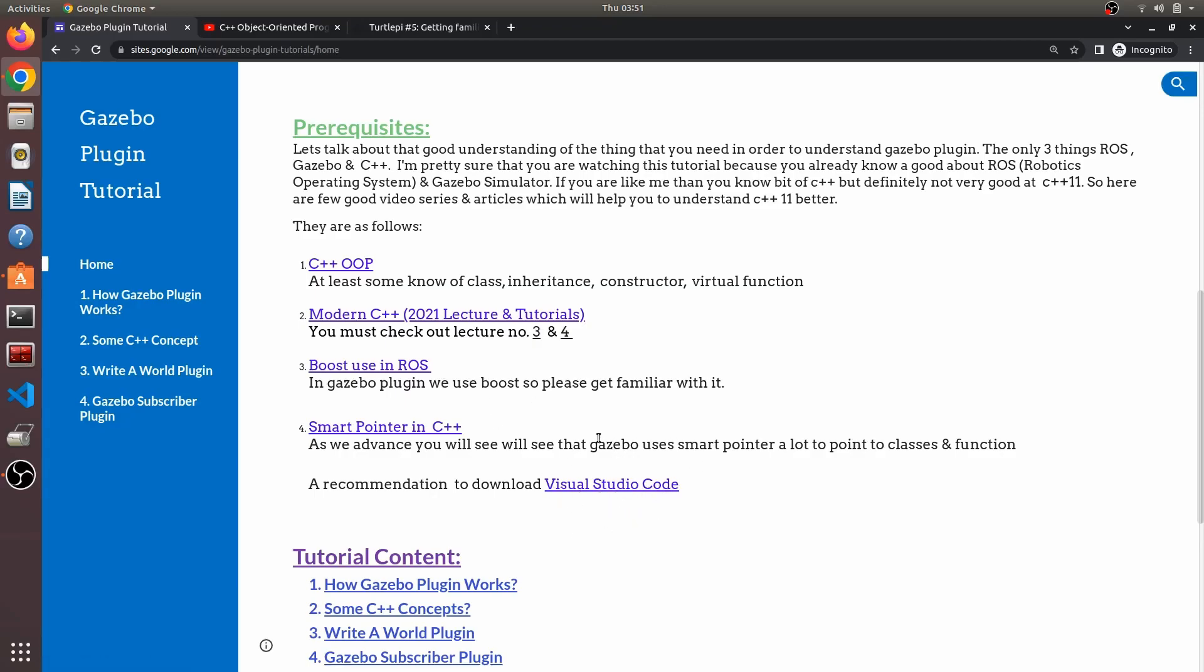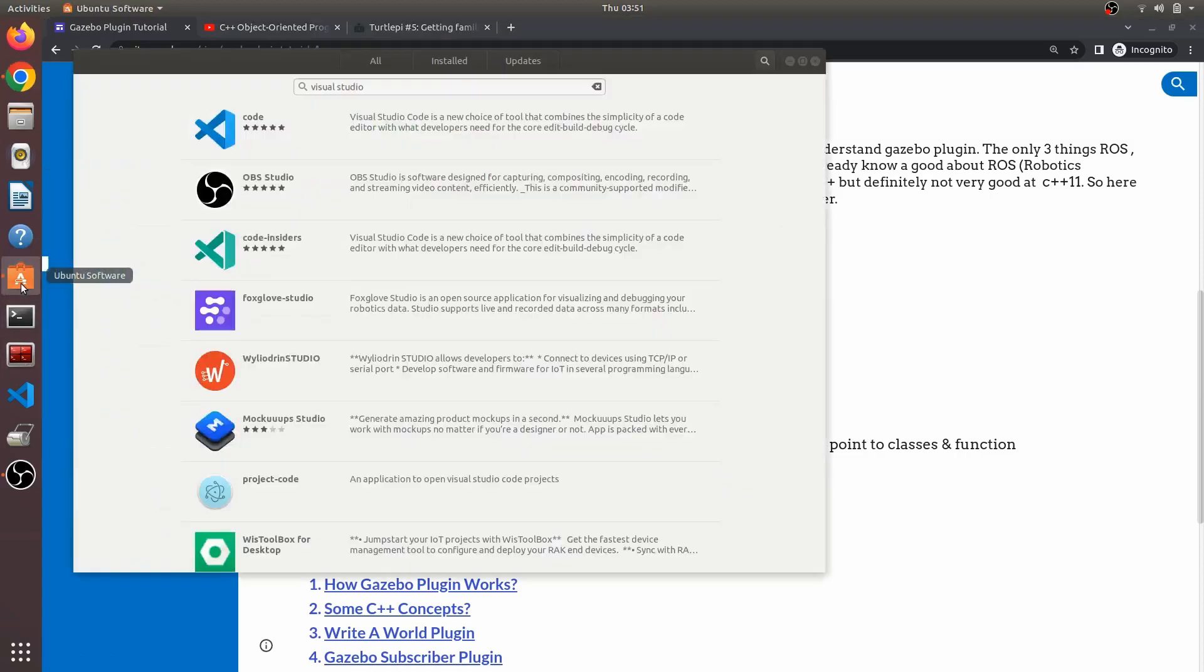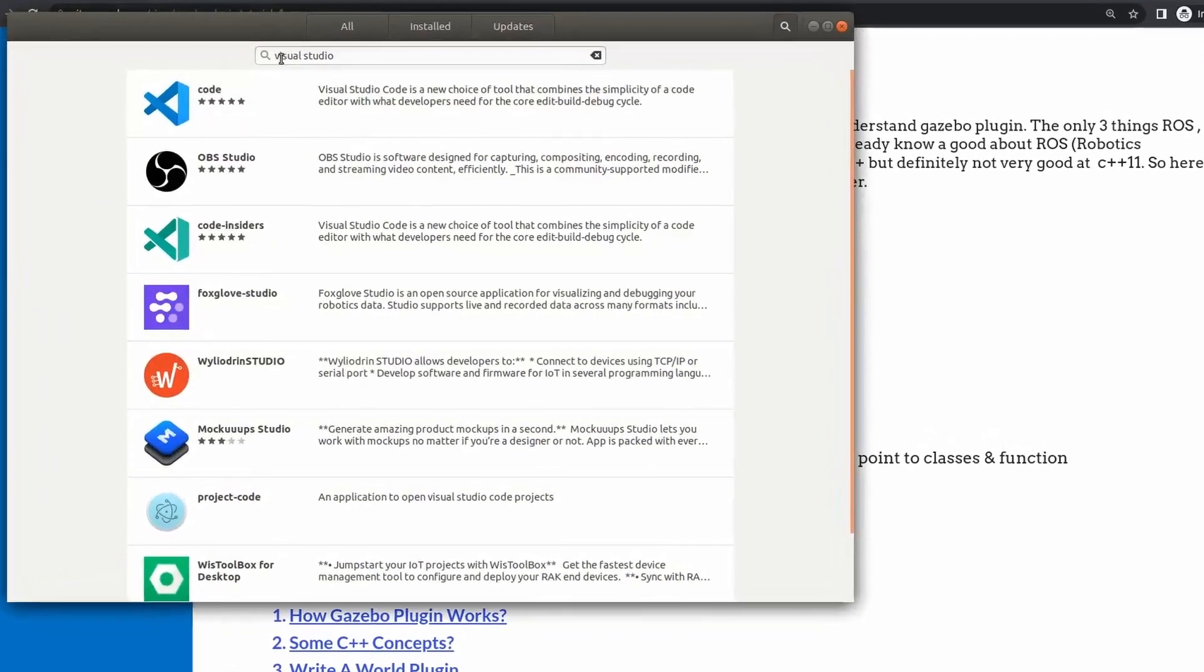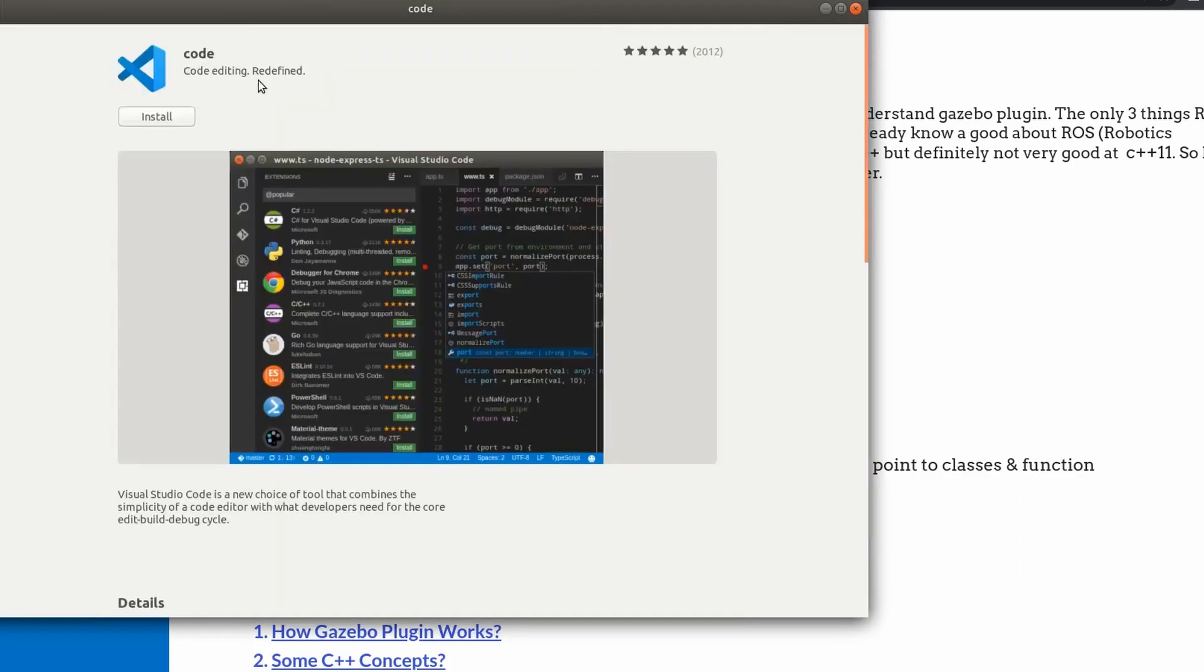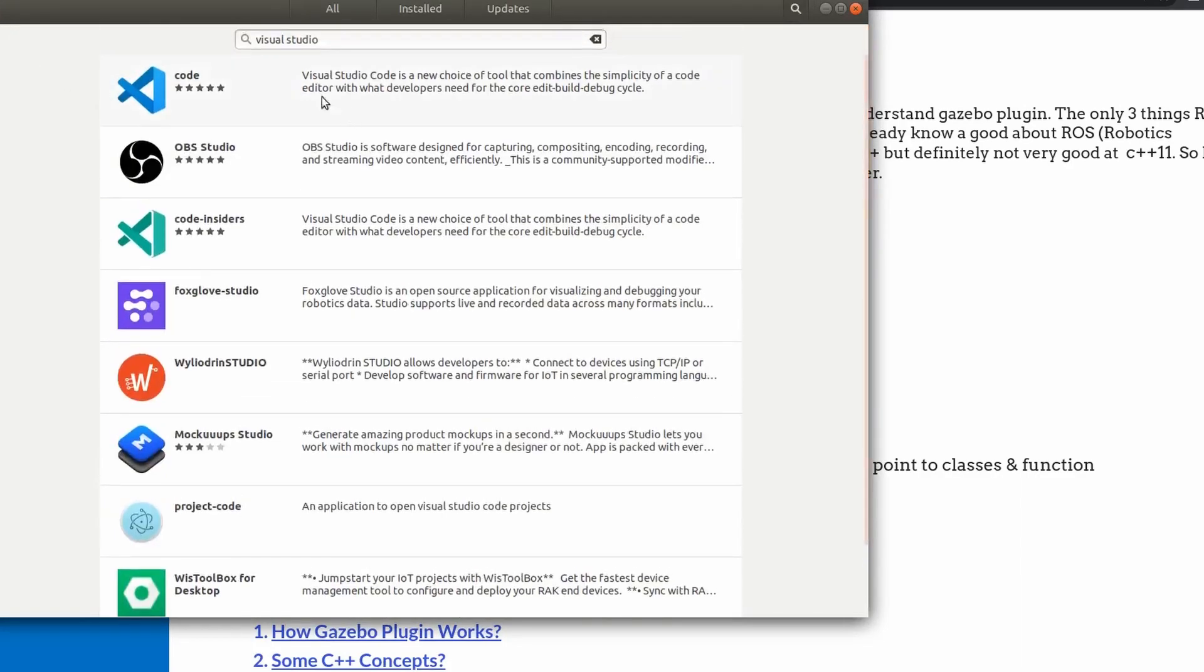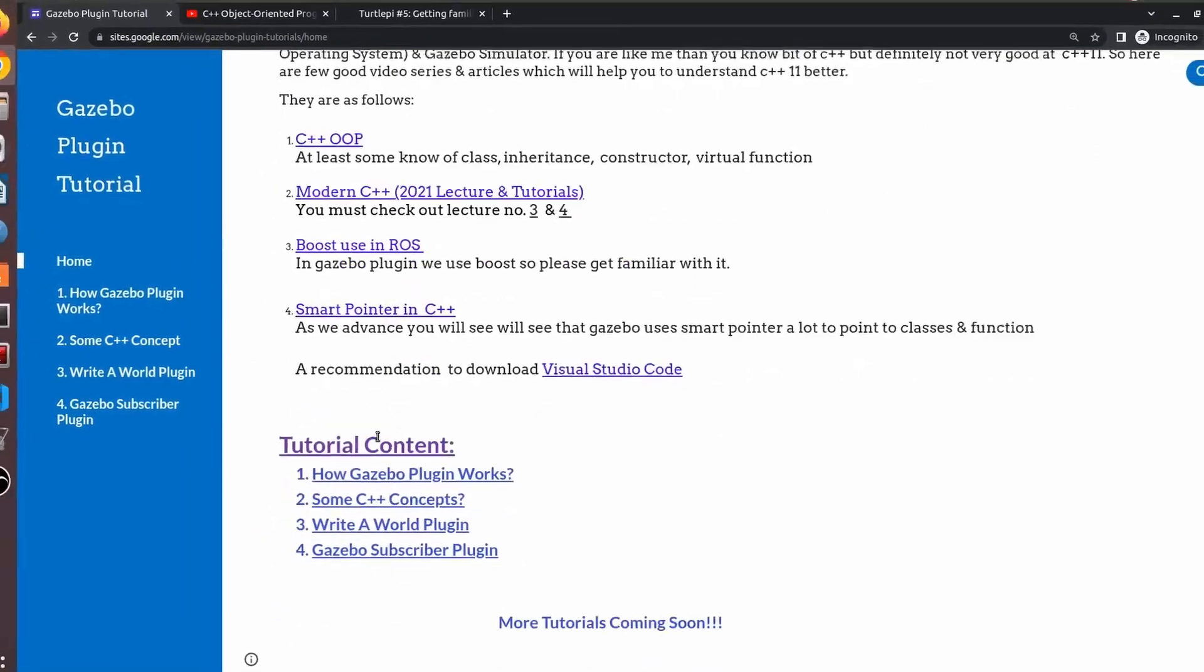One way to download Visual Studio is going to Ubuntu Software, searching Visual Studio, opening the first link, and installing it. That will also work.